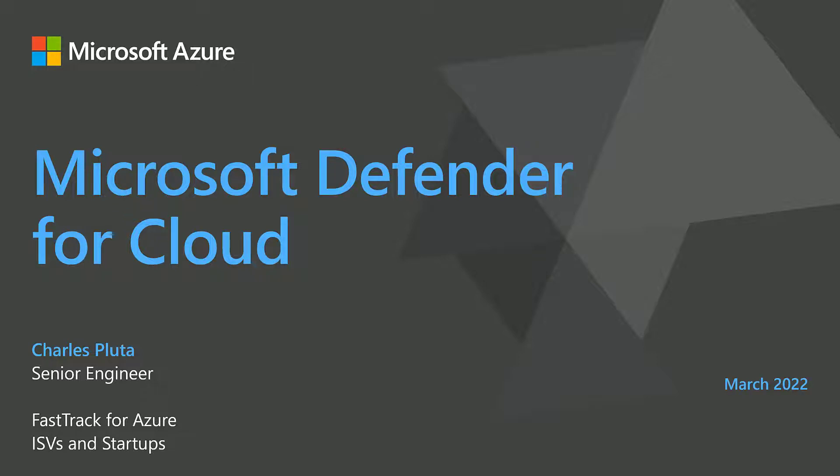Hello and welcome to this video on the Microsoft Defender for Cloud introduction. My name is Charles Pluta and I'm one of the senior engineers on the FastTrack for Azure ISVs and Startup team.